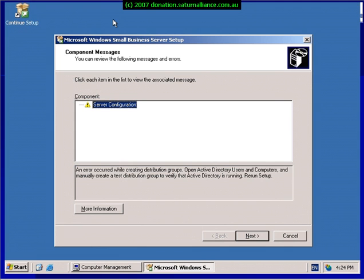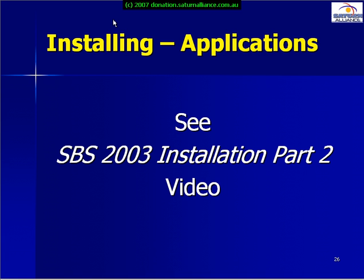Once we've finished with this, the installation will commence. Once we've completed the installation, we'll be prompted with a message and told to reboot our system. For more information on this, please see our SBS 2003 Installation Part 2 video.